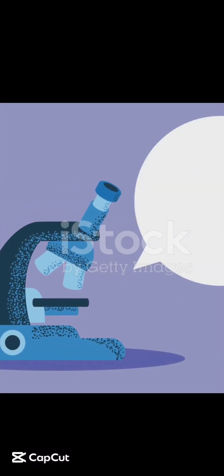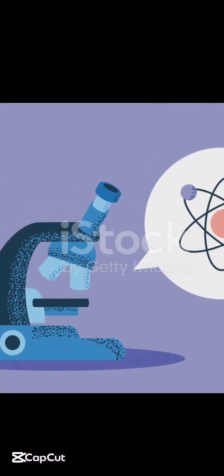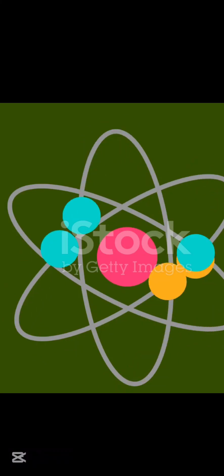Nuclear physics: tiny particles, huge energy. Here's the quick tour. Step 1: The cast.